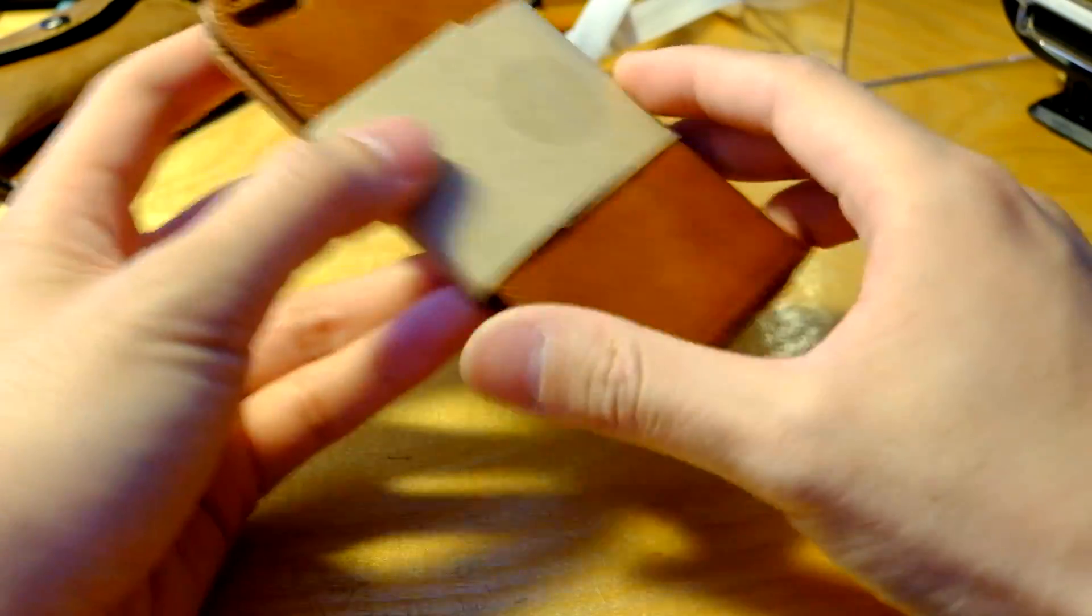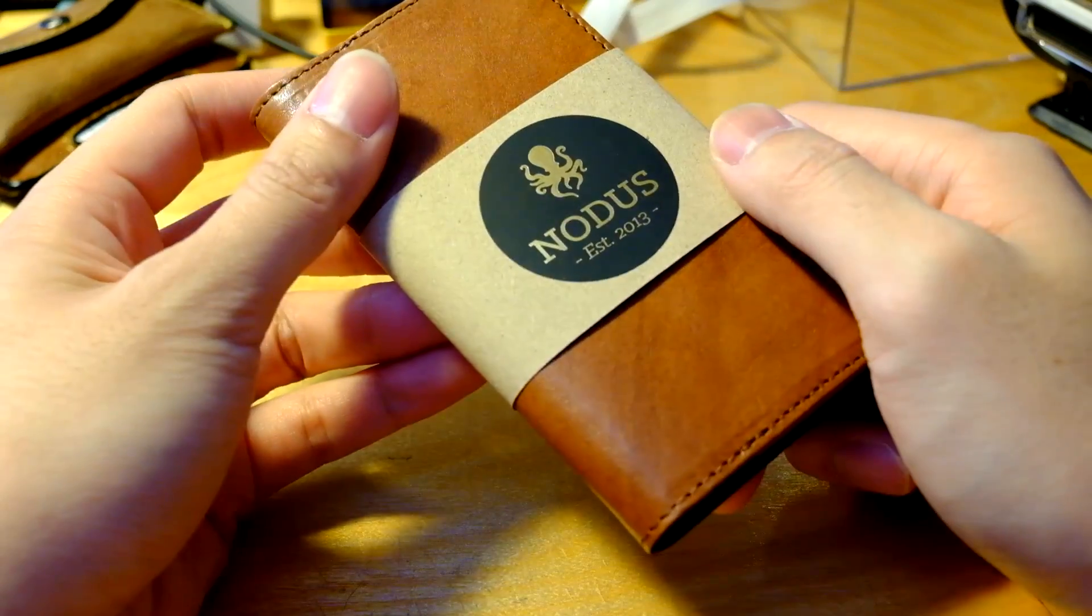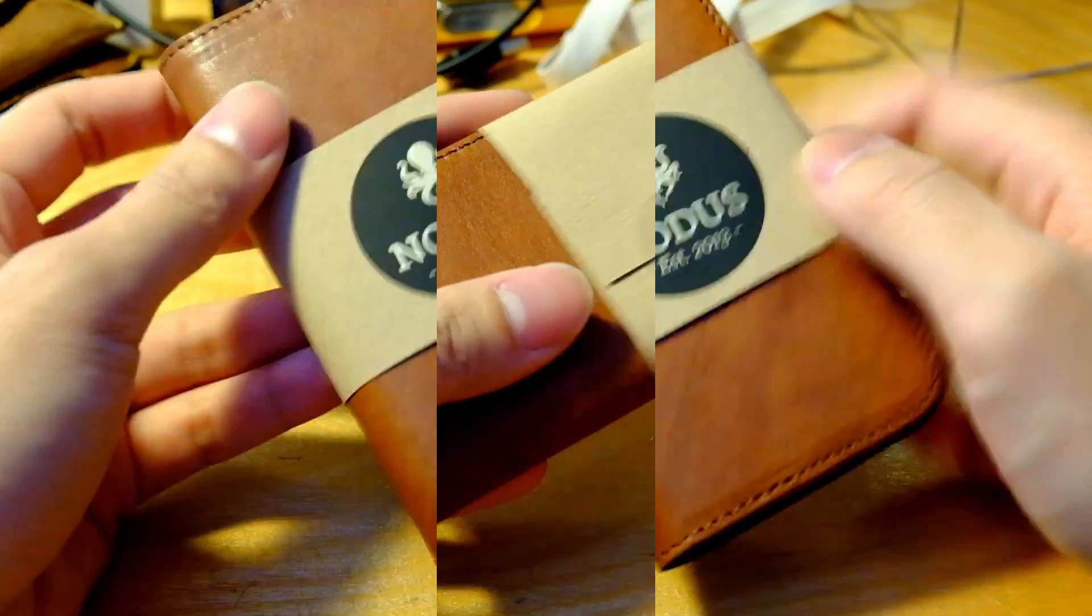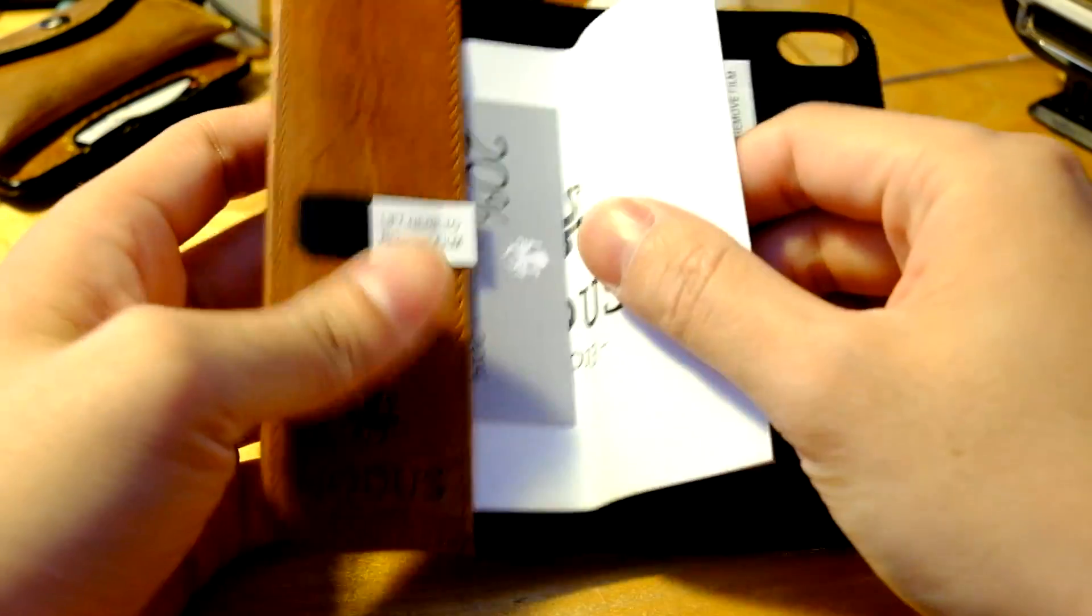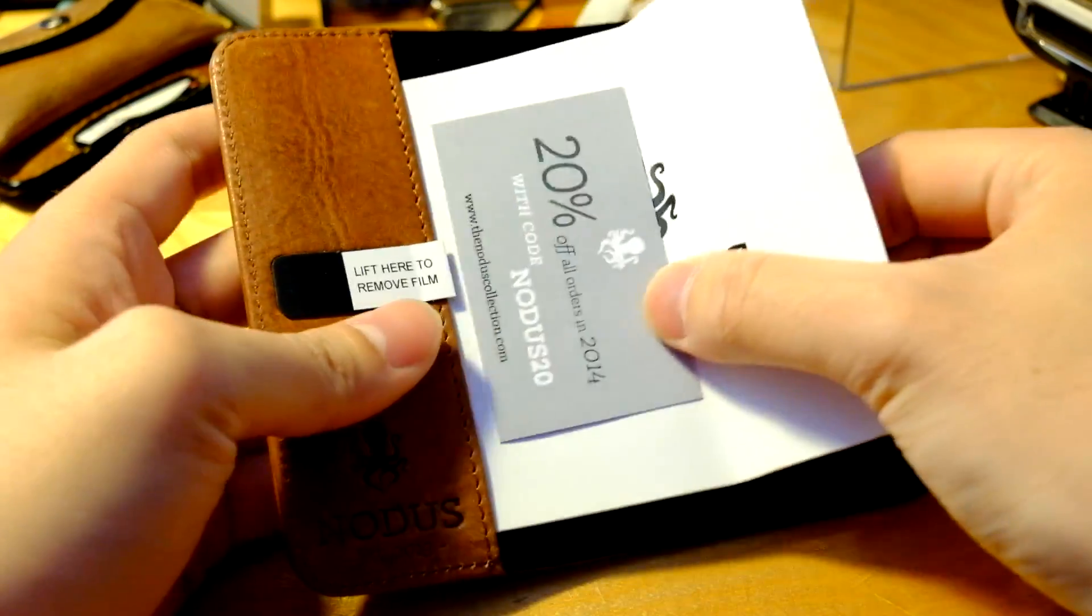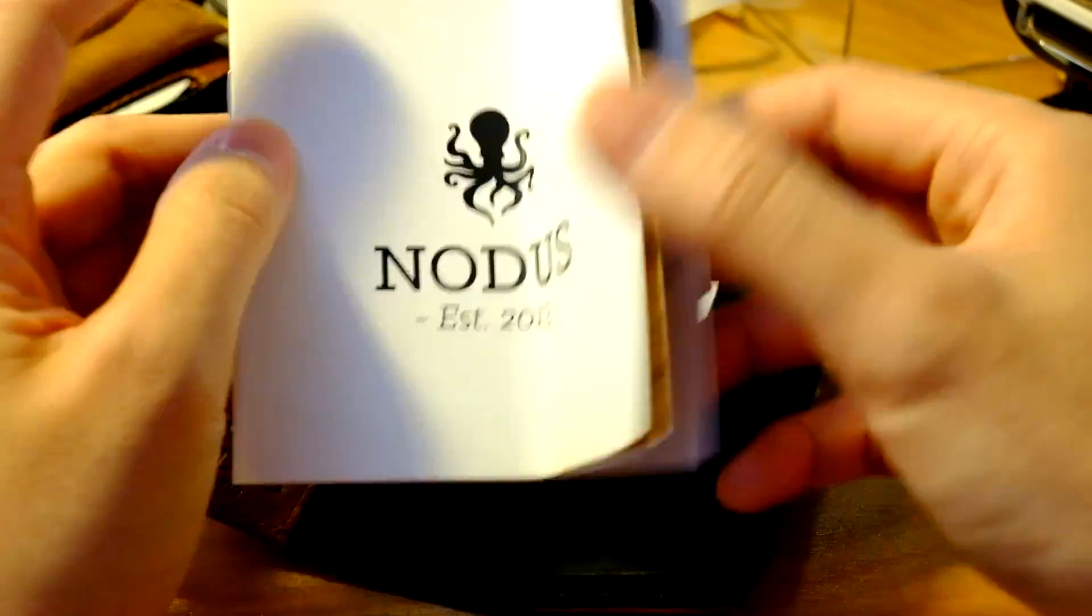Very simple and minimal packaging design. Take a look inside, we have the instruction manual and a 20% off discount code and just instructions on how to use it.